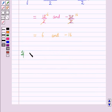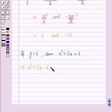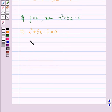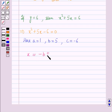If y = 6, then x² + 5x = 6, which gives x² + 5x − 6 = 0. Comparing with the standard form: a = 1, b = 5, and c = −6. Using the quadratic formula: x = [−5 ± √(5² − 4·1·(−6))] / 2.